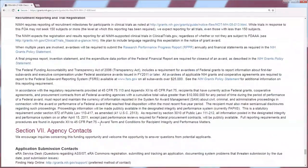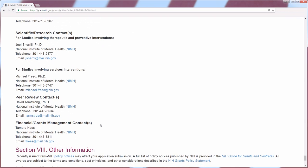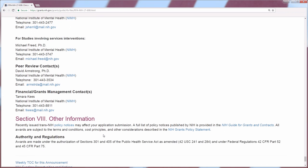You'll also want to scroll to the bottom of the FOA to look at the contacts — this is who you would contact if you have any questions. The scientific contacts are typically the program officers who wrote this FOA and could answer questions about interpreting the information. The peer review contact is who you would contact regarding the peer review process or the review committee your application was assigned to. The financial or grants management contact is the person to contact regarding allowable costs or budget-related questions.